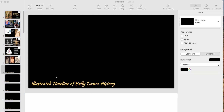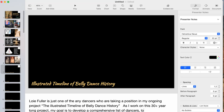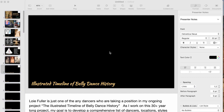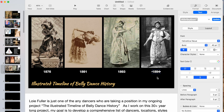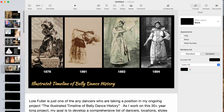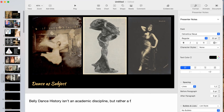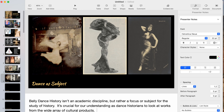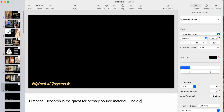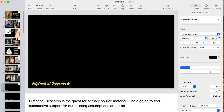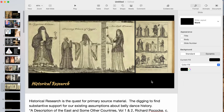For example, here is Loie Fuller — I might have found a picture you haven't seen. That's the way history works; we can't read every book, we can't search every archive. In this talk I'm going to be going over my entire process for laying out a slide talk.